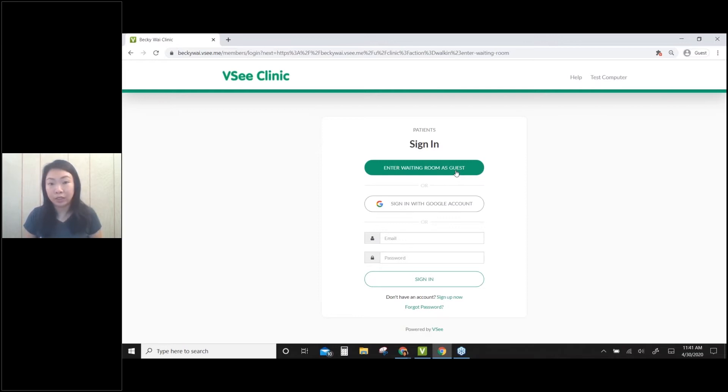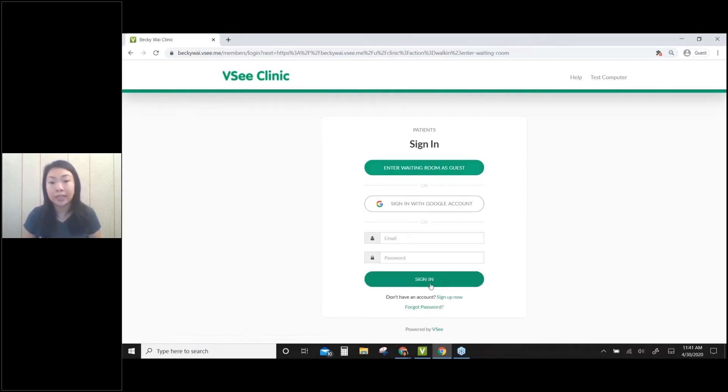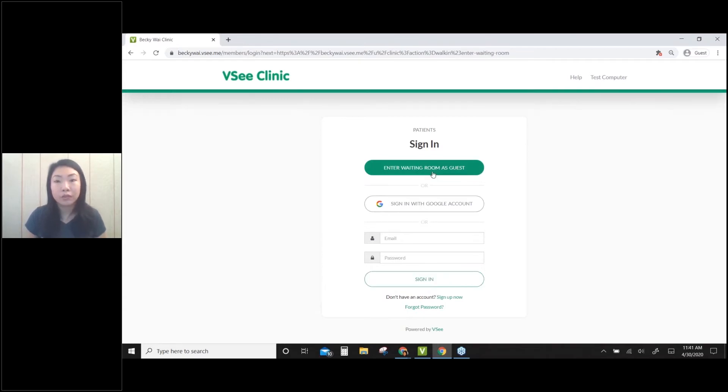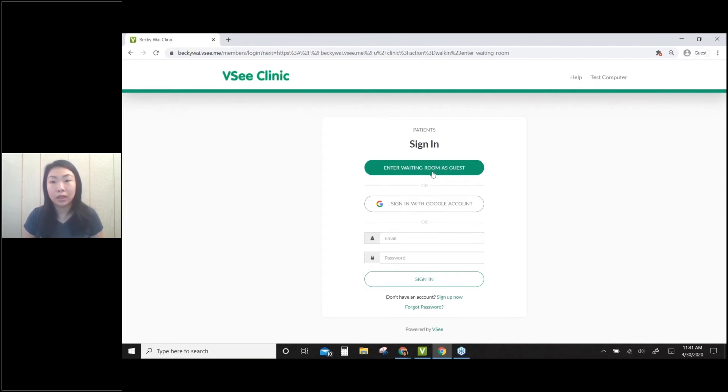Or they can sign in with their Google account or sign up with their email addresses. For this workflow, I'll just go with the guest walk-in workflow.